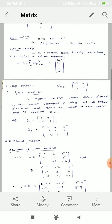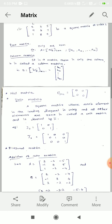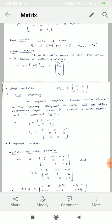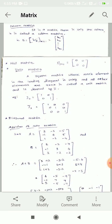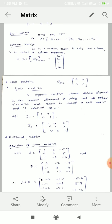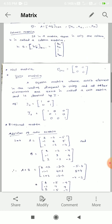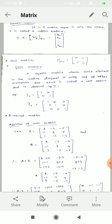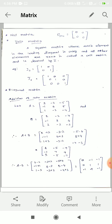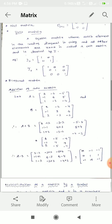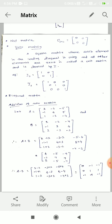If in a matrix there is only one column, it is called a column matrix. Null matrix means all elements are zero. Unit matrix means a square matrix whose each element in the leading diagonal is unity and all other elements are zero — it is called a unit matrix and is denoted by capital I.